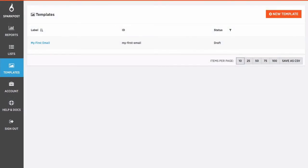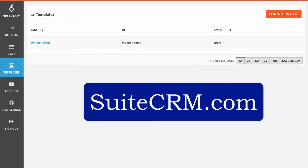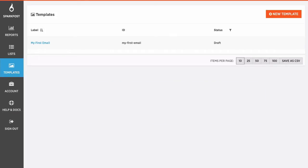Well, hi there. Today we're going to show you how to set up SparkPost for SuiteCRM. Now, SuiteCRM is the open source continuation of the SugarCRM project. So this should probably still work with SugarCRM.